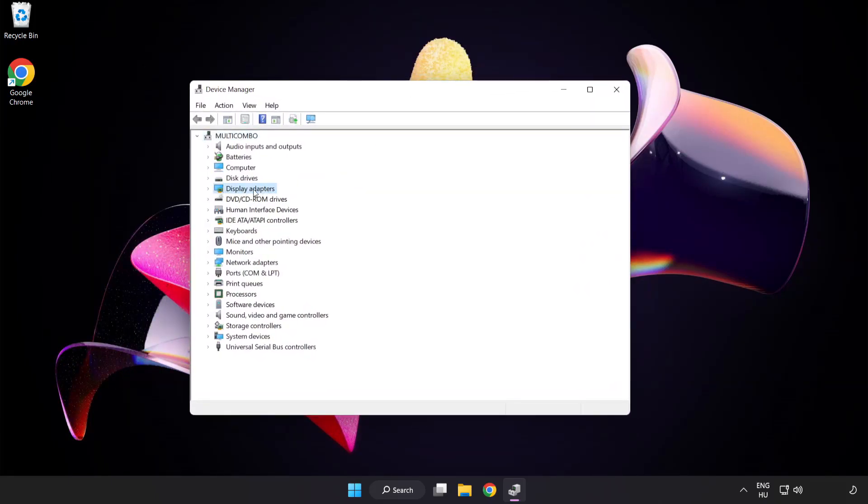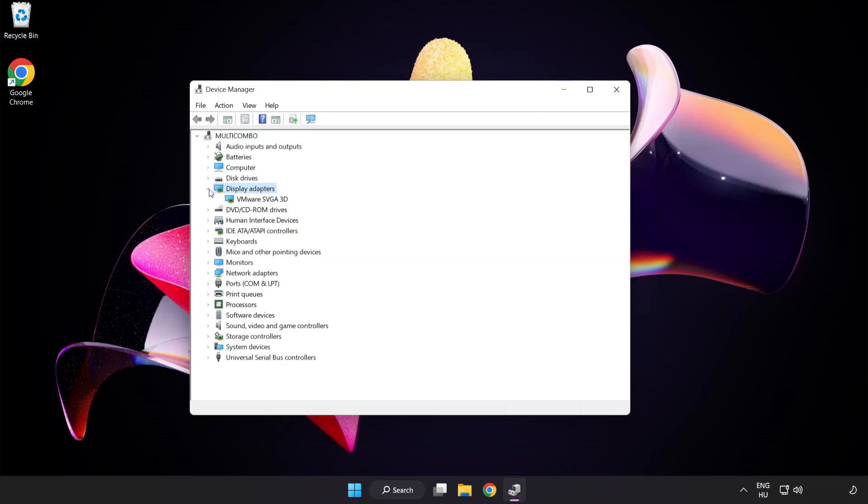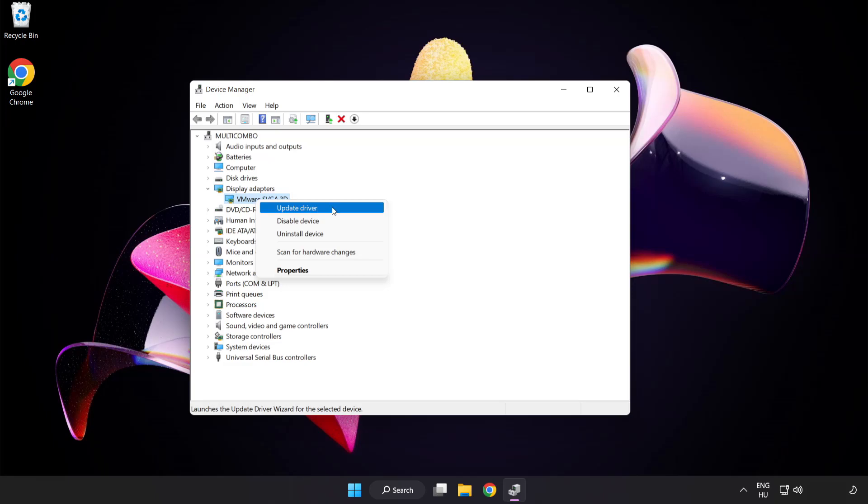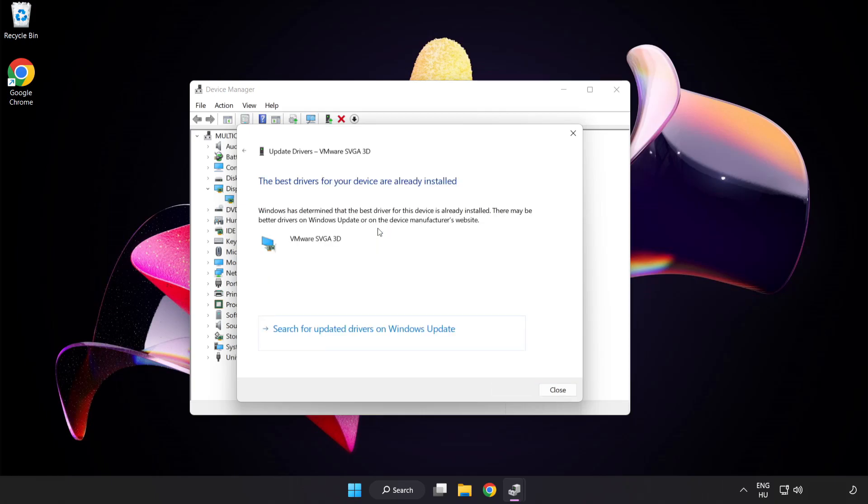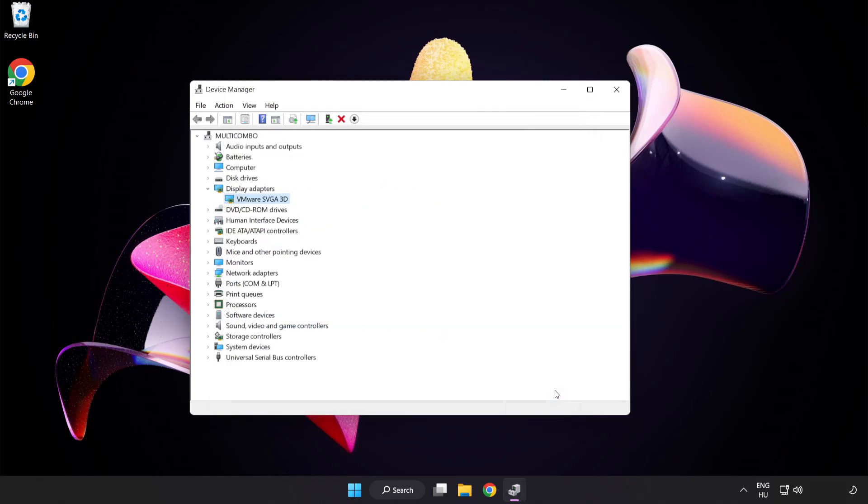Click Display Adapters. Select your display adapter, right-click, and update driver. Search automatically for drivers. Wait for installation to complete and click Close. Close the window.